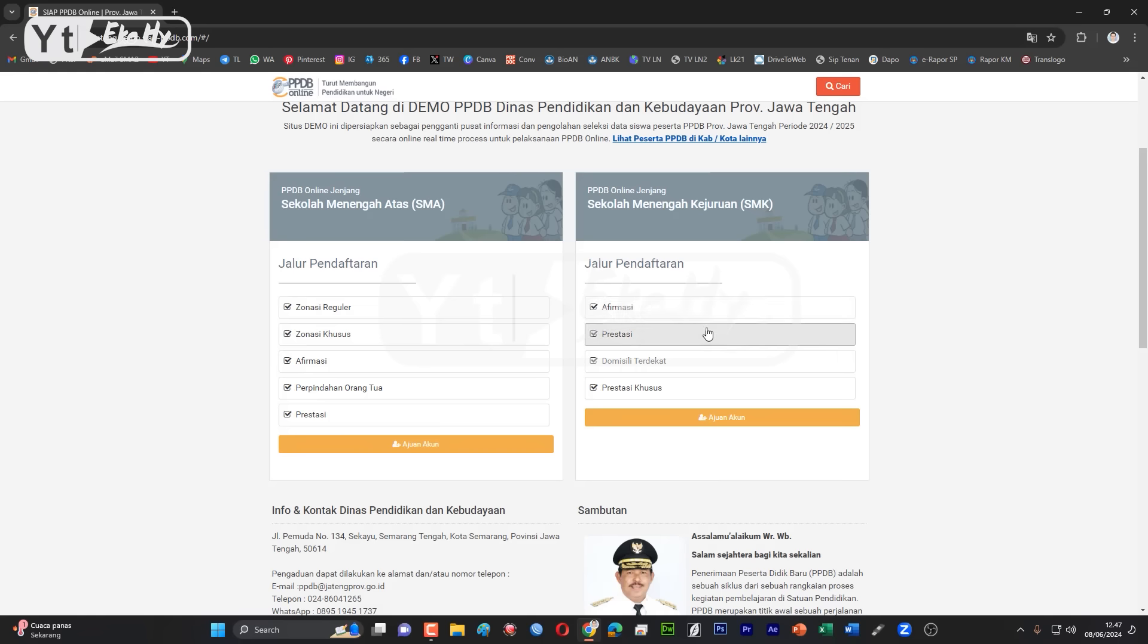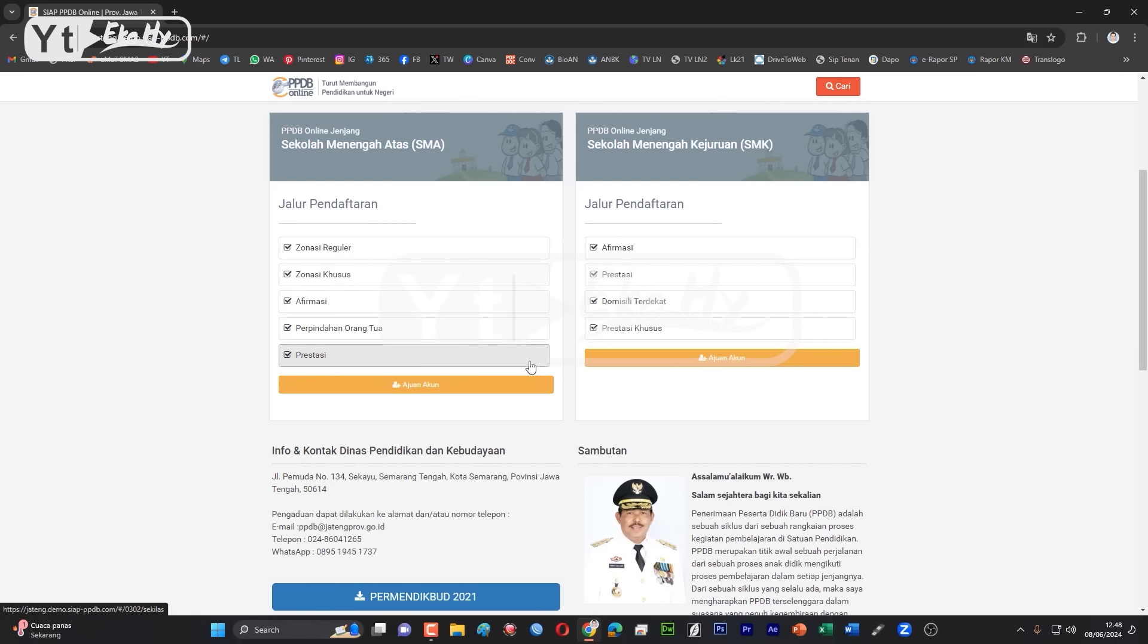Pengajuan akun di sini ini sebenarnya mandiri, jadi bisa di rumah dan bisa di mana saja. Tetapi jika bingung atau dia memiliki fasilitas, bisa datang ke sekolah terdekat. Di sini kita lihat ada dua menu ini warna kuning atau oranye.